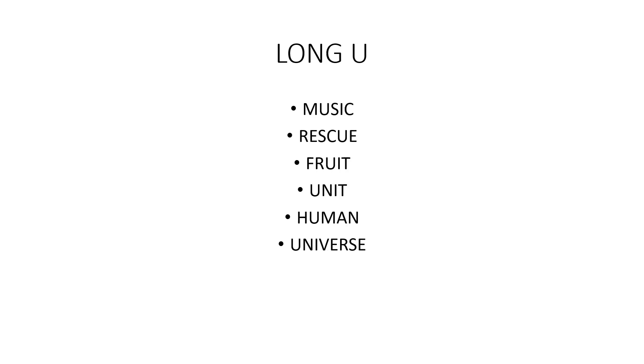Other. Long U, as in music, rescue, fruit, unit, human, universe.